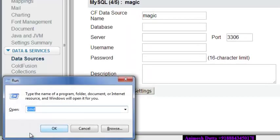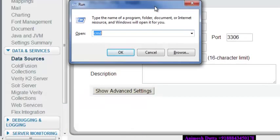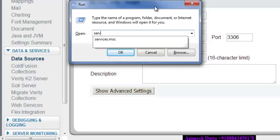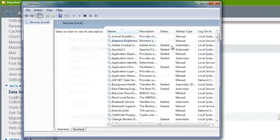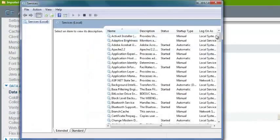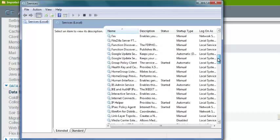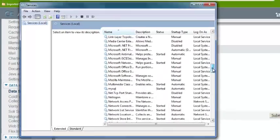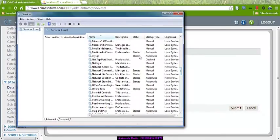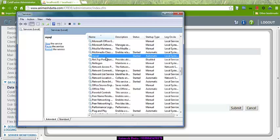Another way to check is if you go to Run — I am using Windows 7 — and type 'services.msc', it will give you a list of all the services running in your Windows. So I can also check that the MySQL is working or not. I can see that MySQL server is working.